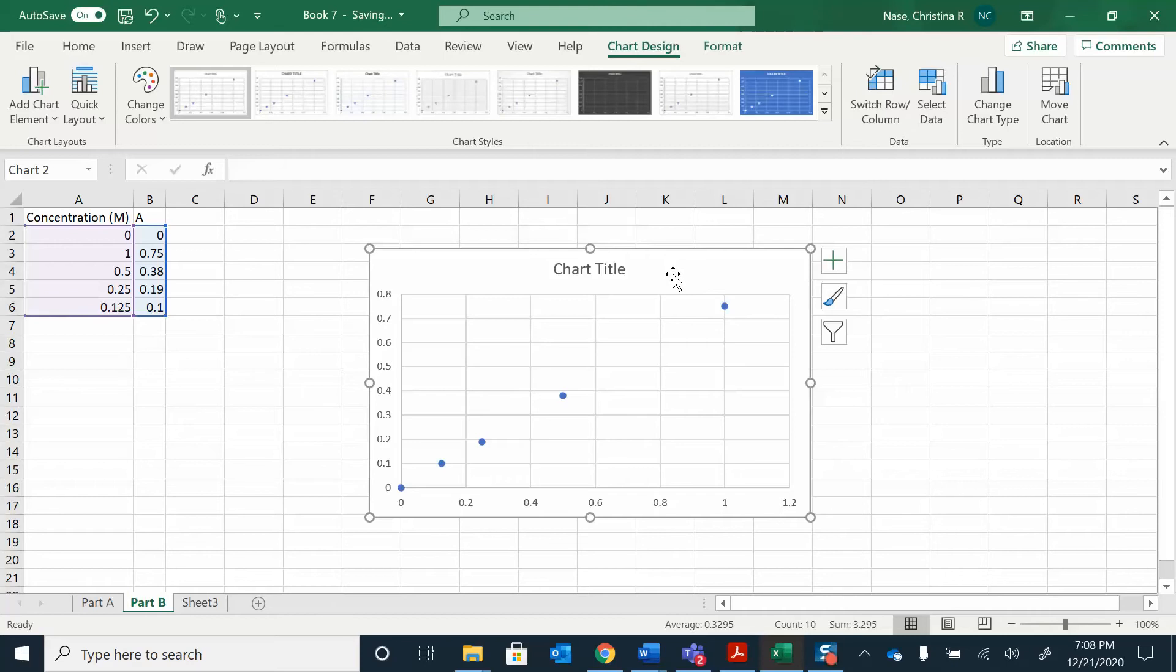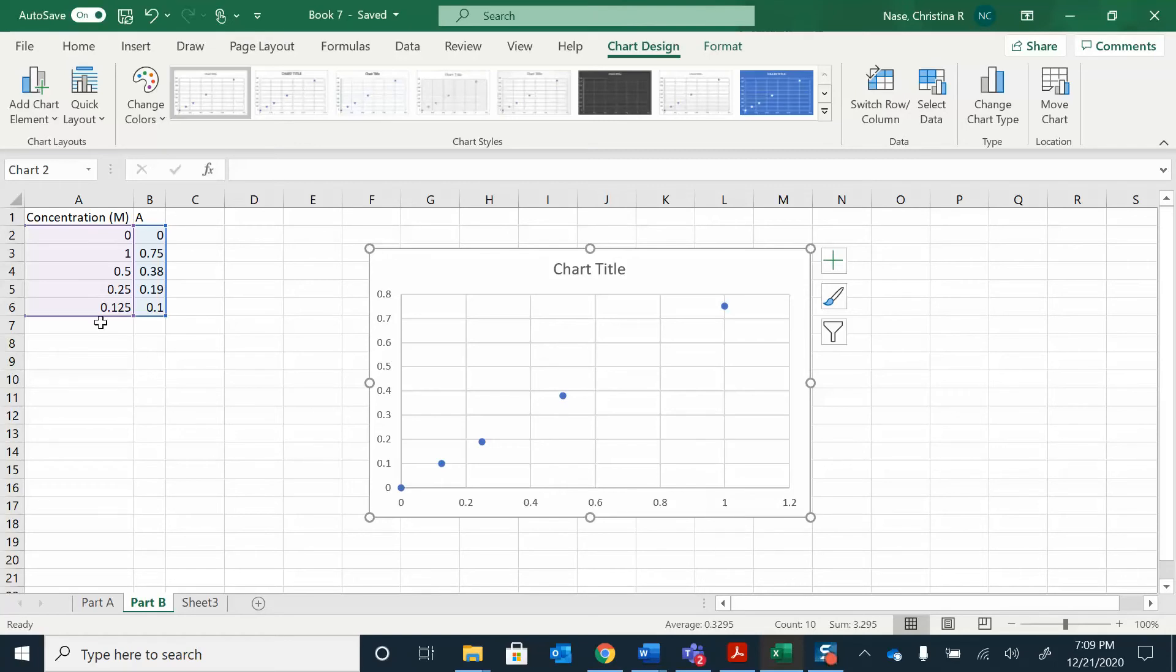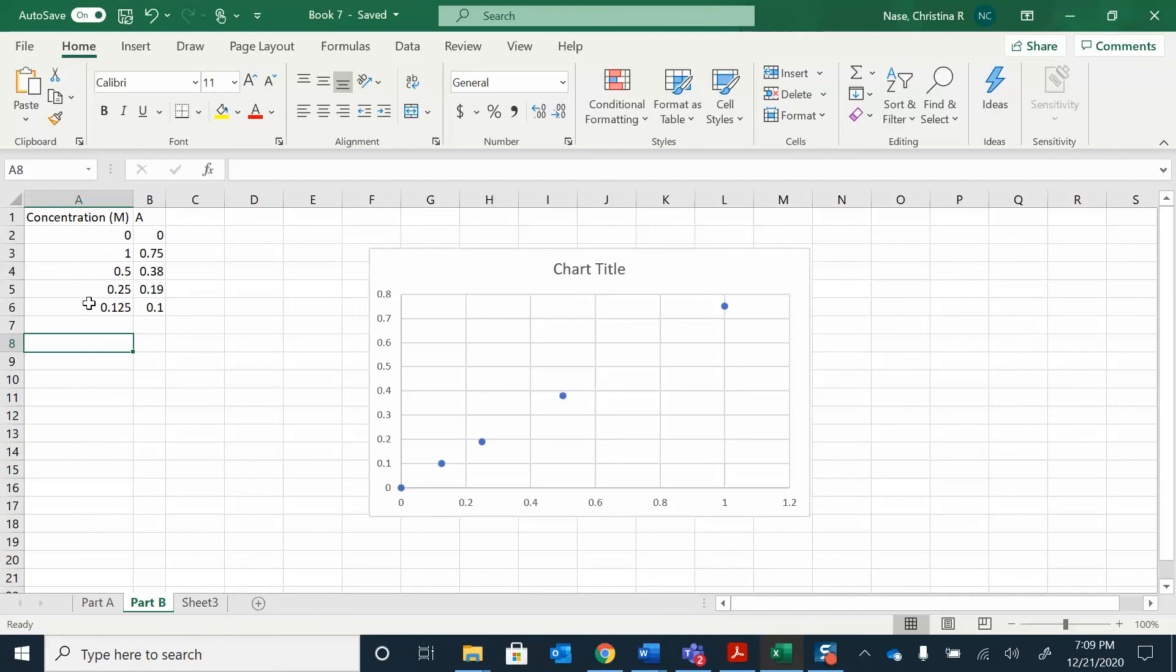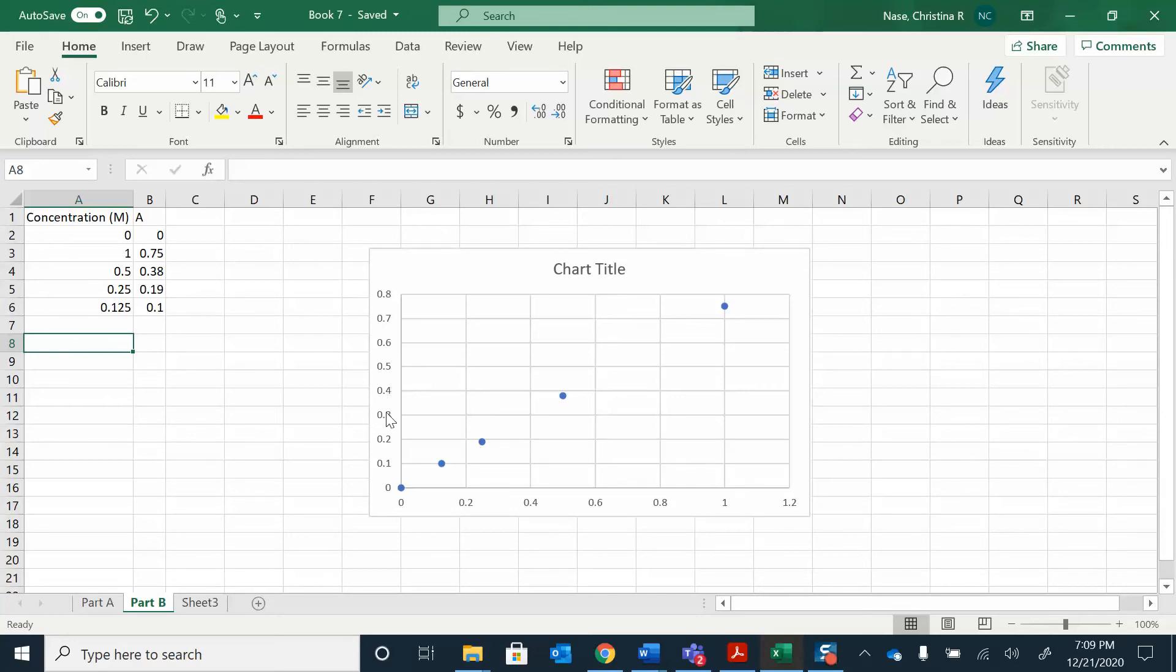I'm going to double check that I have everything in the right place. I want concentration to be on the x-axis, the horizontal axis, because that is the independent variable. I made different solutions, I know exactly what those concentrations are. That's my independent variable. The dependent variable depends on the independent variable. I'm measuring the absorbance. The absorbance depends on the concentration, so the absorbance goes on the y-axis and the concentration goes on the x-axis.